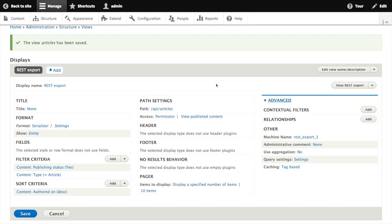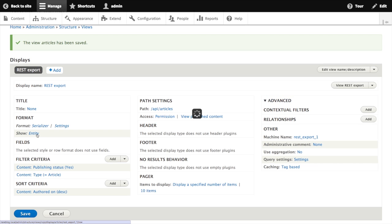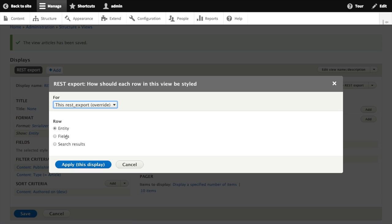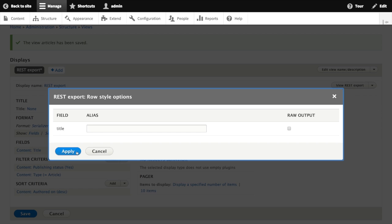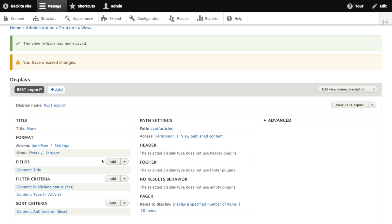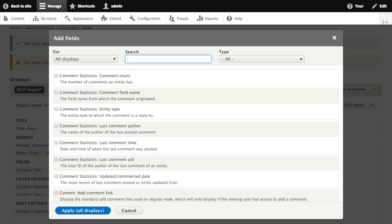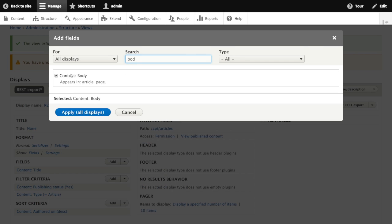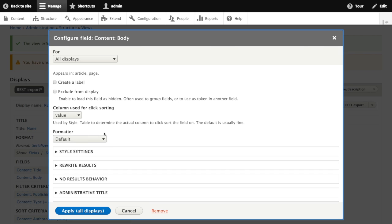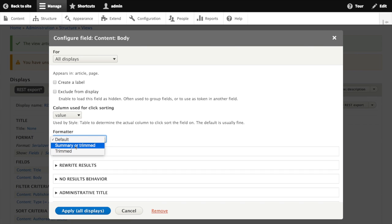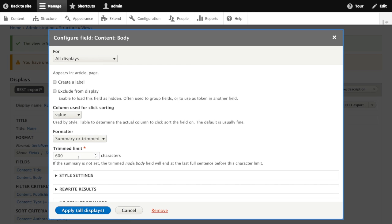Since this is just a view with an extra display type, it works like all of the other views you're familiar with, including support for contextual filters. Let's build a quick view. Instead of showing the full entity, let's just show fields. We're going to have the title. Let's also add a summary field. We're going to use the summary or trimmed formatter, and limit it to 600 characters, and click apply.